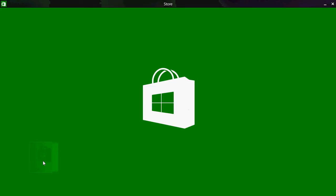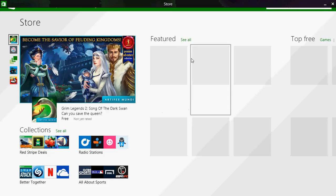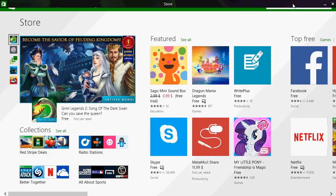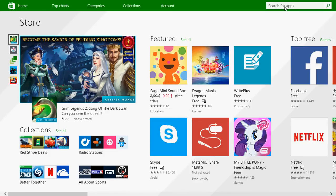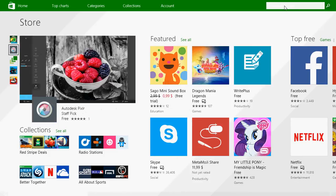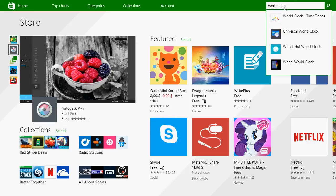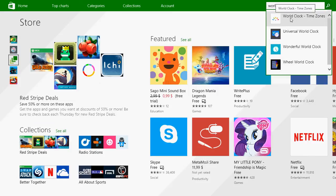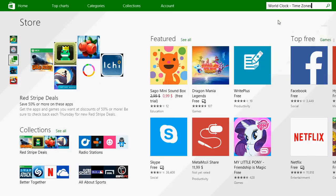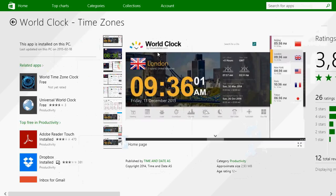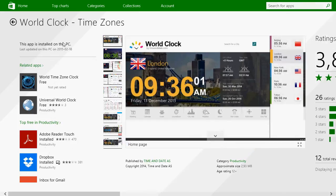So go to the Microsoft Store. On the search for apps on the upper right corner, type world clock and you will see World Clock Time Zones with this little colorful icon and you'll install this on your computer.